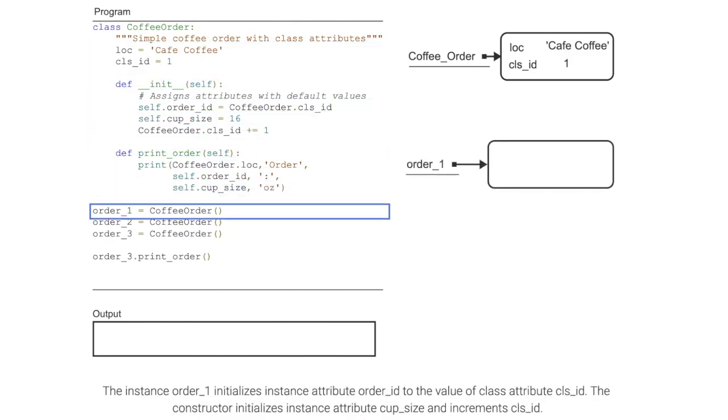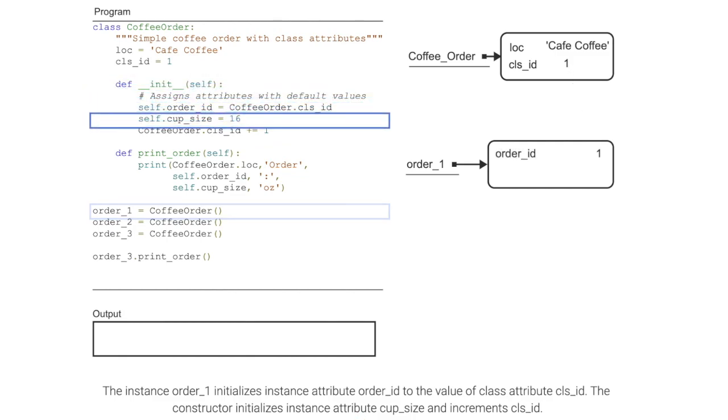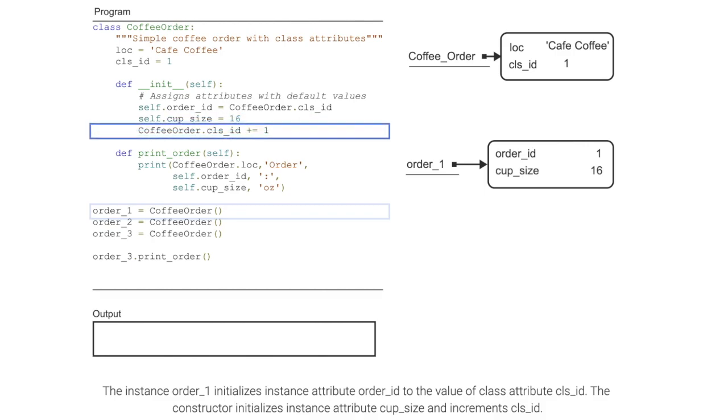The instance order_1 initializes the instance attribute order_id to the value of class attribute cls_id. The constructor initializes the instance attribute cup_size and increments cls_id.